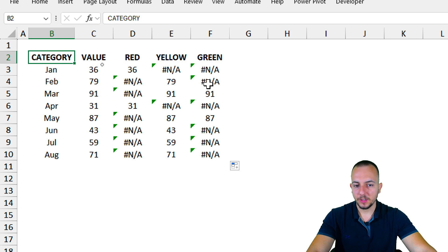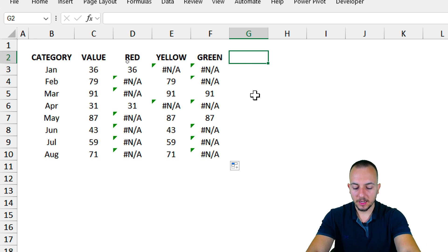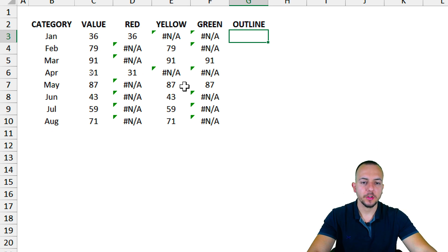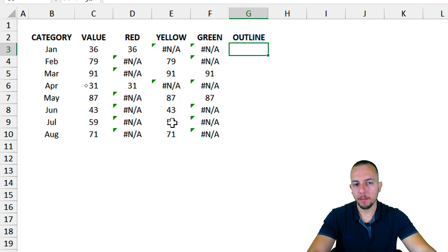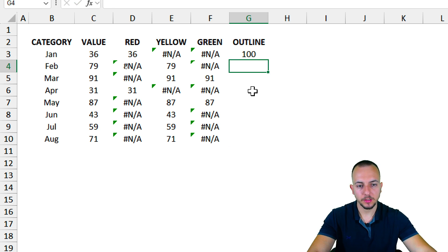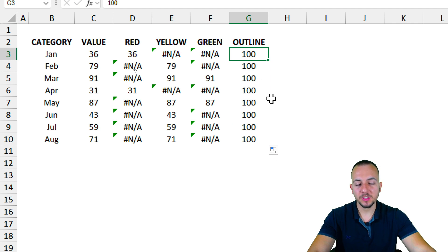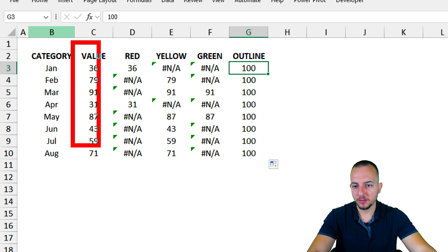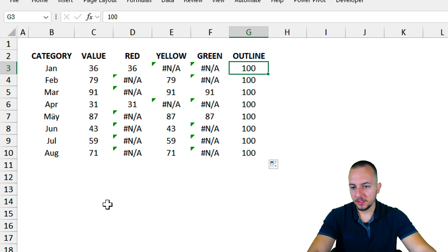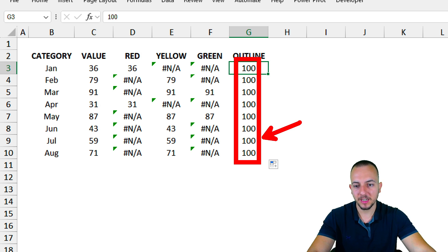The last helper column — maybe in column G — I want to use as an outline. This outline is going to limit the area of the bar chart. As the outline value, I want to input 100. Why 100? Because 100 is potentially the maximum number I can have in the values. Currently the maximum is 91, but potentially the maximum is 100, so I use 100 as the limit.